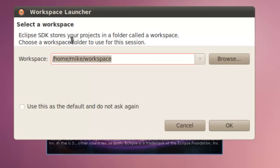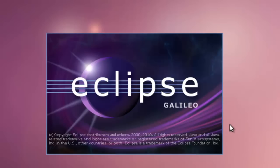It will ask that you select a workspace. In this case, we're just going to select the default workspace. Click OK.